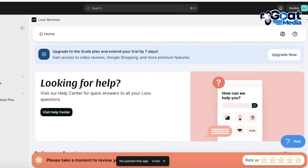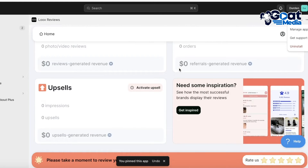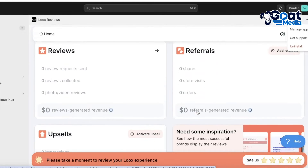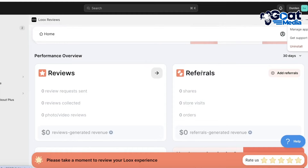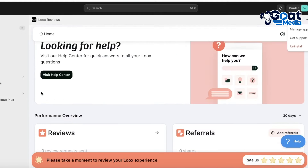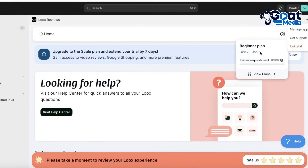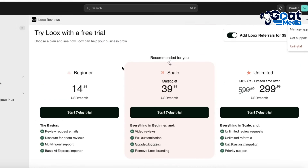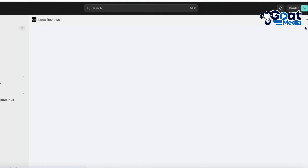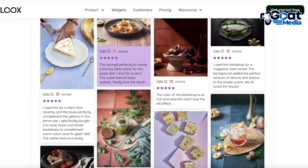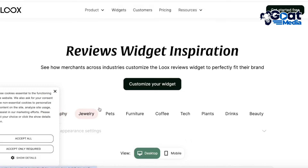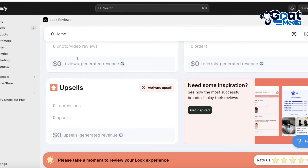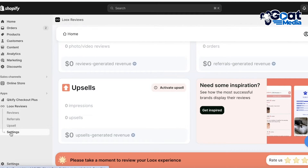Pin Loox to your navigation for easier access. Scrolling down, you can see some inspiration on Loox - you'll be able to see your referrals, reviews, and upsells. Go into Plans to see the different features available across multiple plans. You also have a basic information section. Click on Get Inspired to see other ways Loox reviews have been used - you can see how people are using Loox reviews across different niches and structuring them differently.